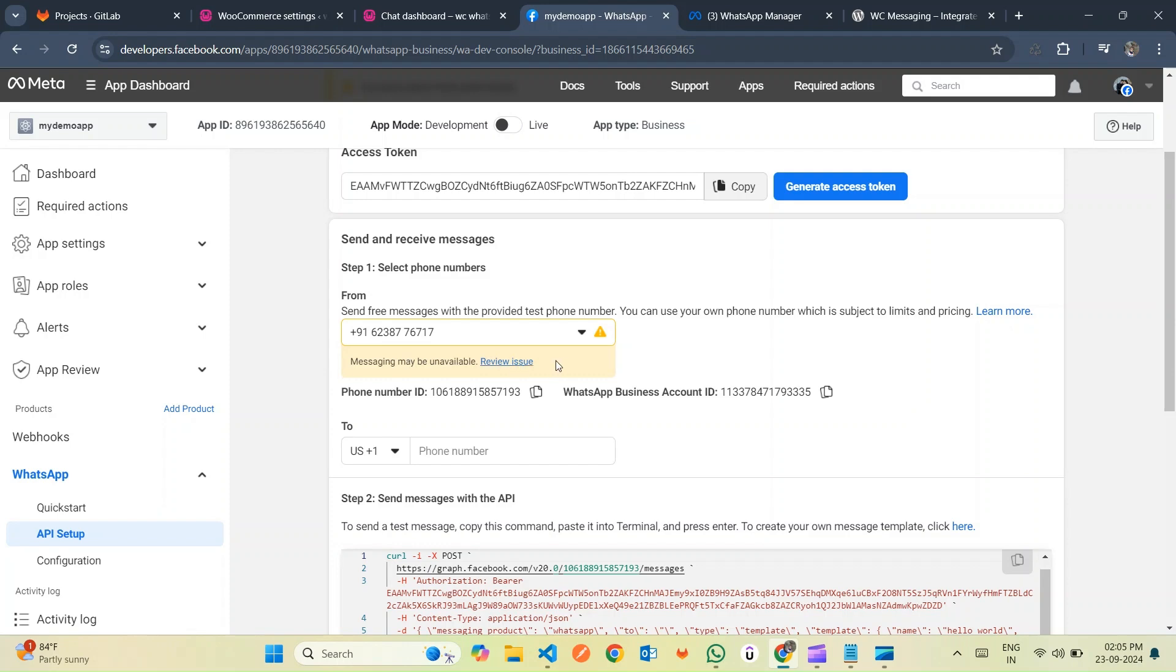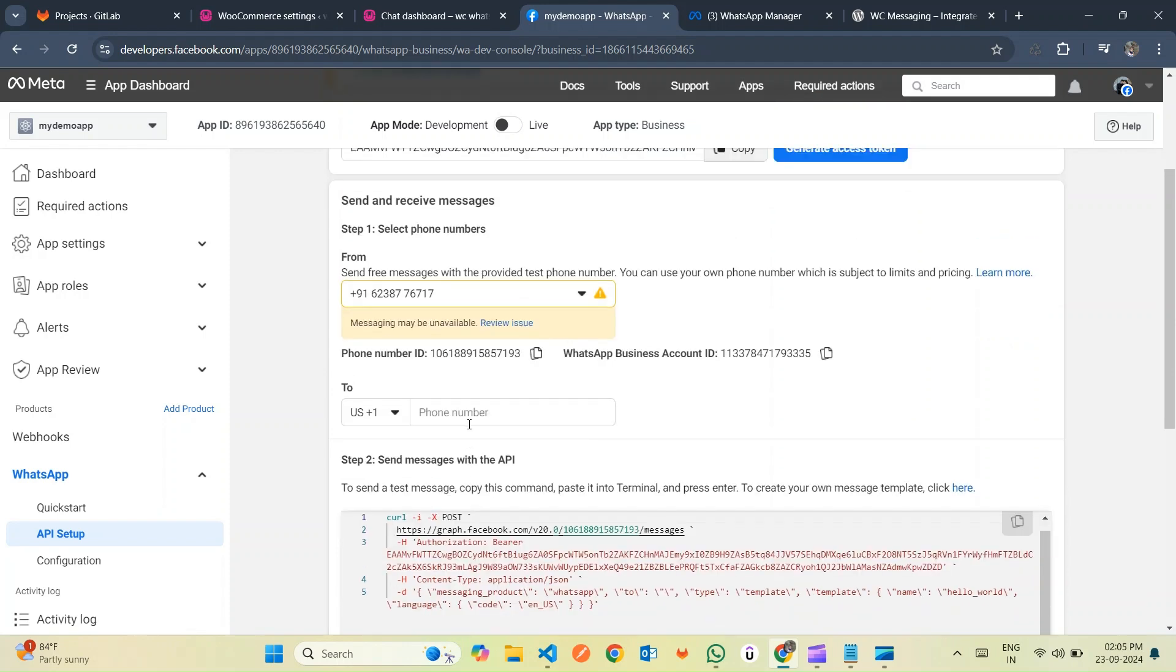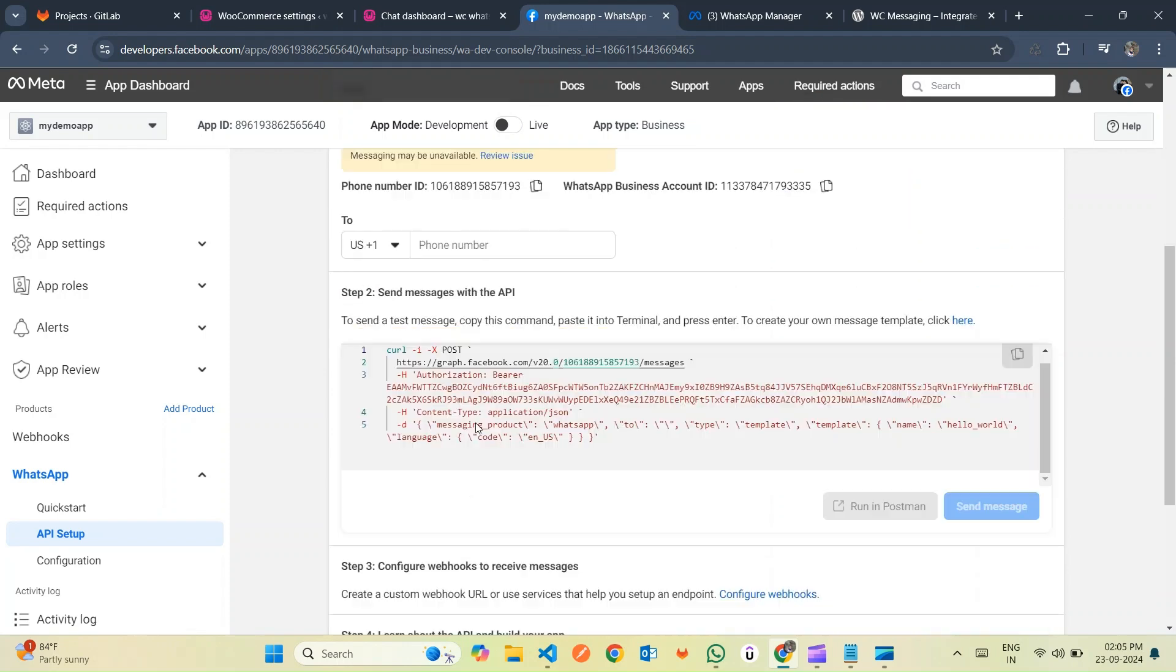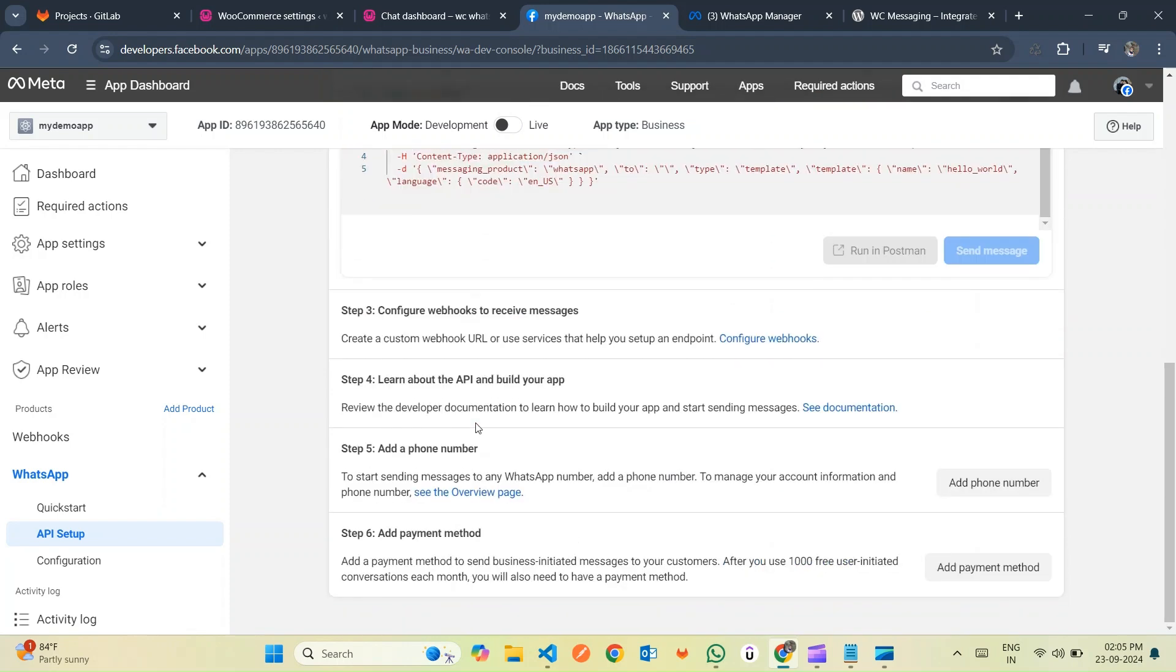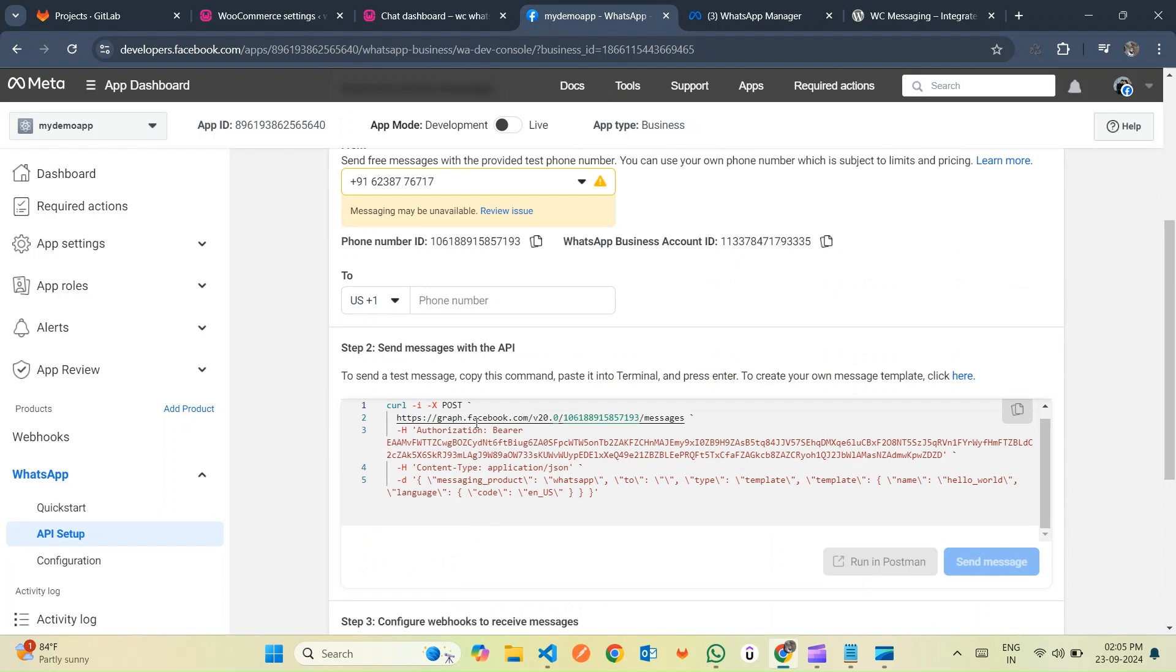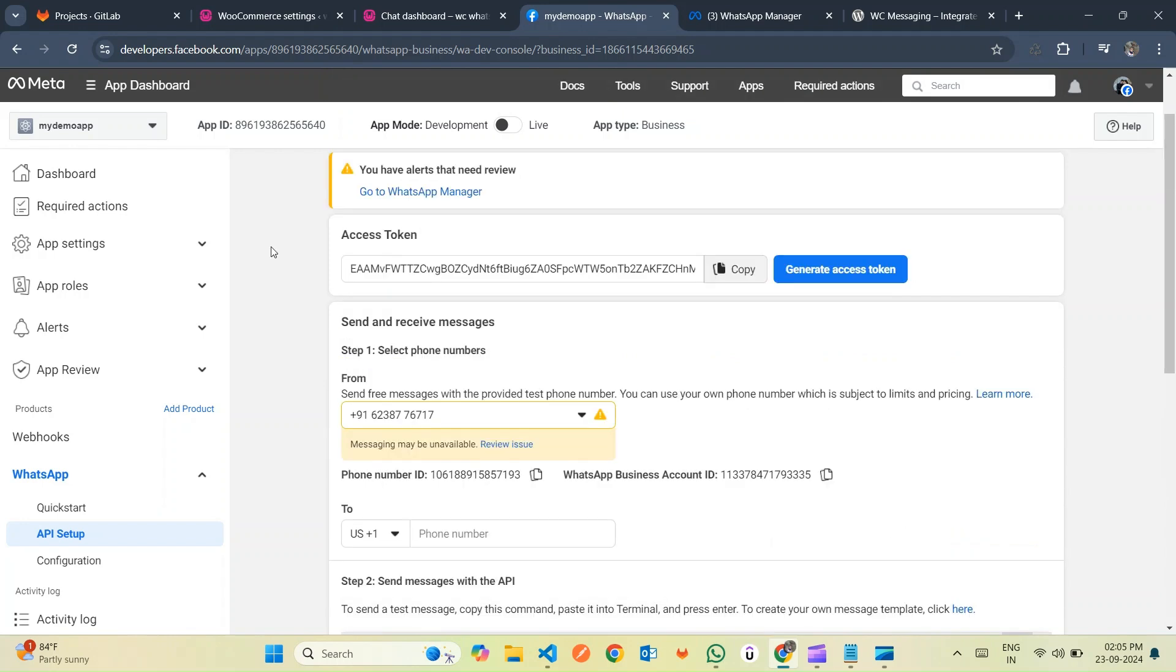Now your WhatsApp app is set up. Make sure to copy the access token, phone number ID, and business account ID. The access token is valid for only 24 hours. We'll be incorporating these details into plugin settings in the upcoming steps.